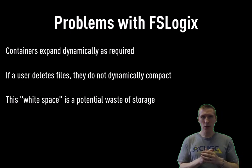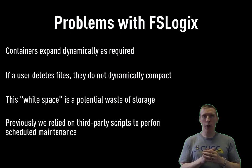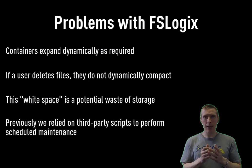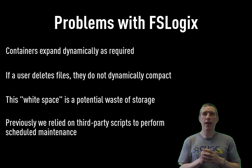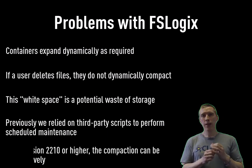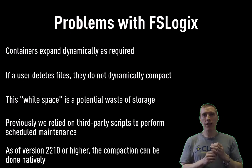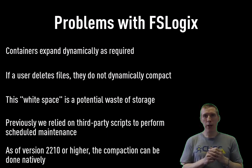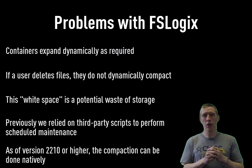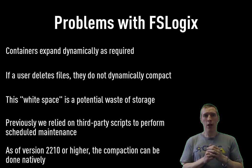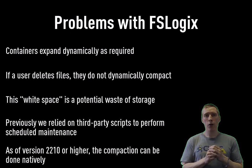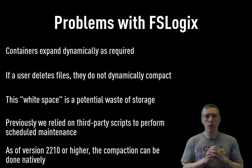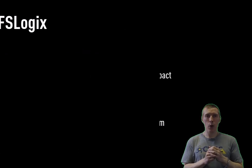But it still means that you're potentially provisioning and or even paying for space that is essentially empty. For a very long time we've had third-party scripts to handle this. Well, now, as of version 2210 and higher, this compaction is now built into the product. We're going to show you how to turn on the FSLogix compaction for your container-based deployments.